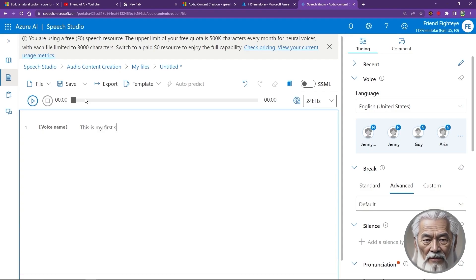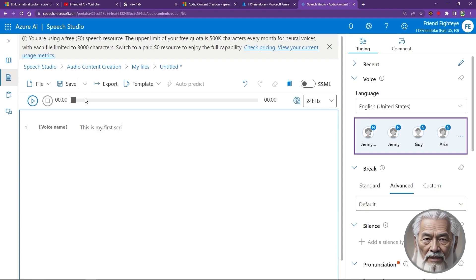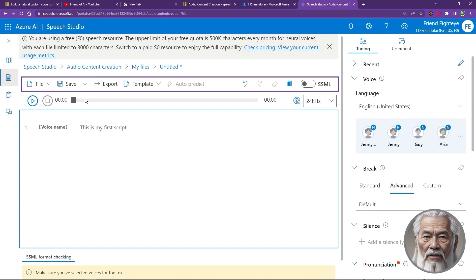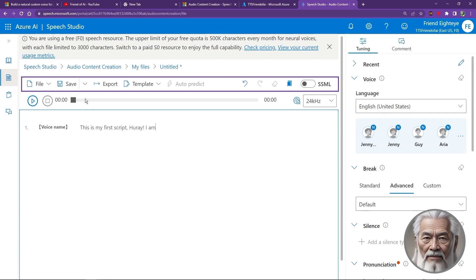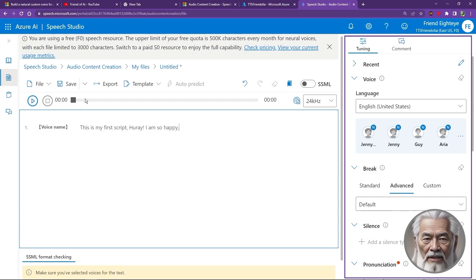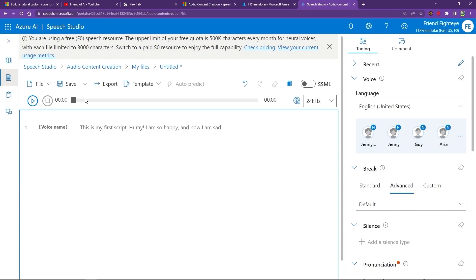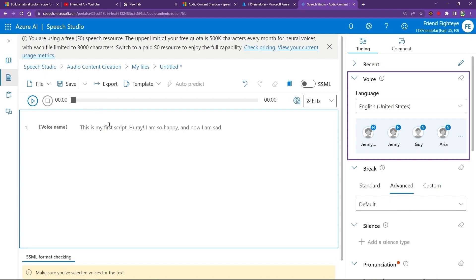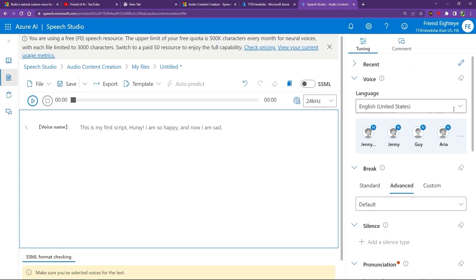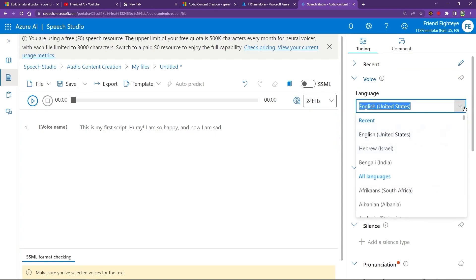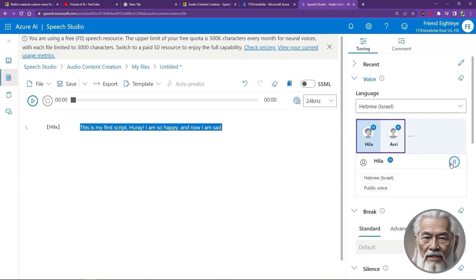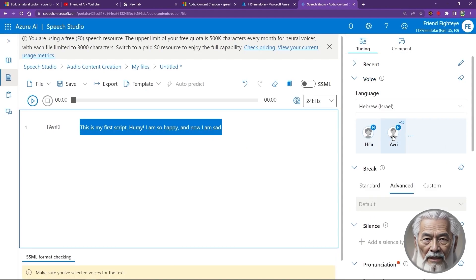From here you can load, save, export, or create a template from the top menu, but right now we are going to explore the wide selection of voices from the right-hand menu. First, under the Voice tab, select the voice you want to sample from the drop-down menu and hit the play button to experience the voice in its natural dialect.